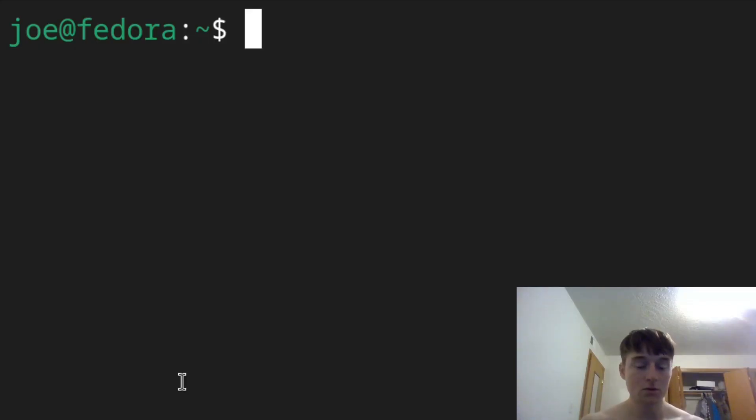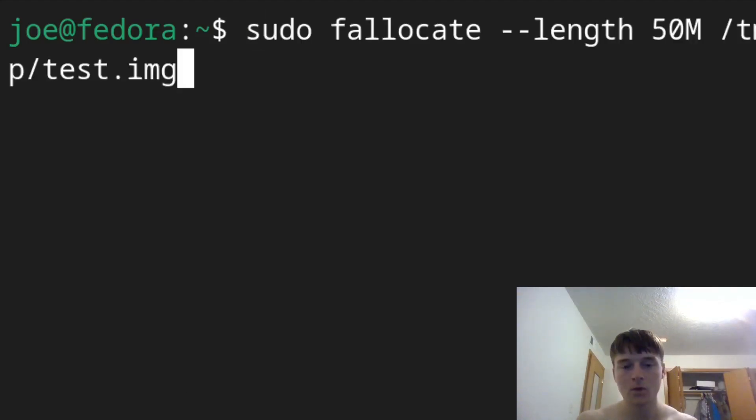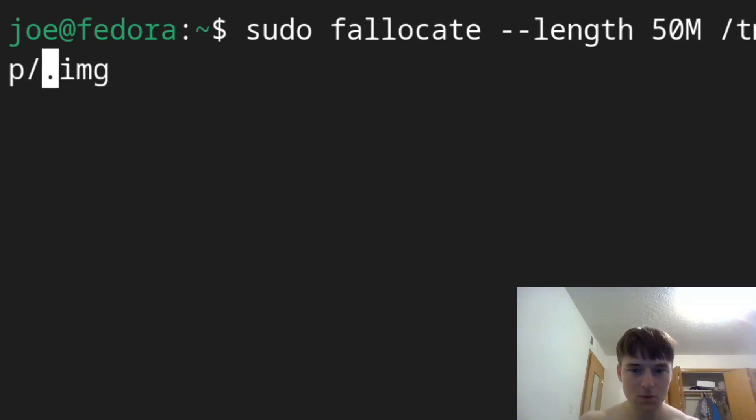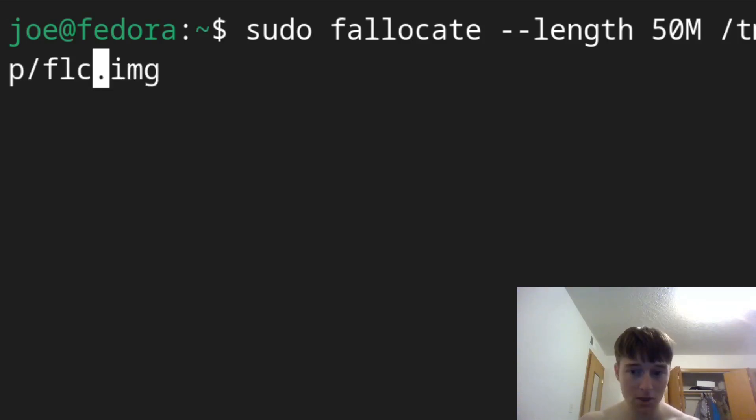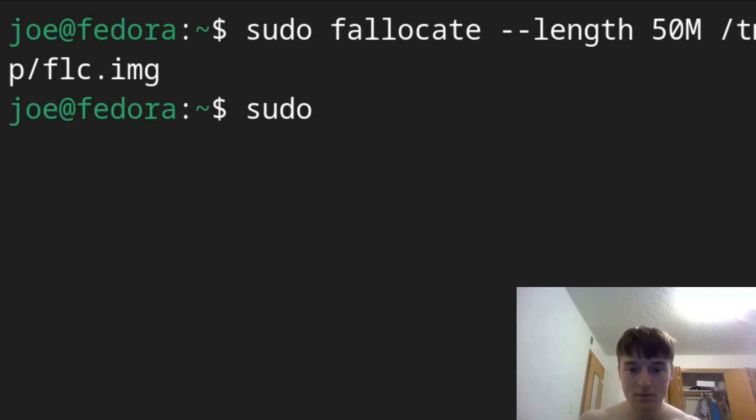Okay, so step number one: either use fallocate or dd, and I'm actually going to use both really quick. We're going to specify the length and the location where it's going, and I'm just going to put it in tmp. And what I actually like to do is just quick compare dd and fallocate. So I'm just going to call this flc so we know which command it came from. And then I'm going to run dd disk destroyer.